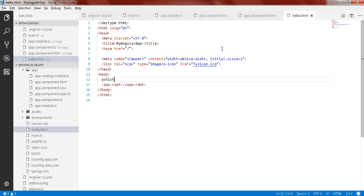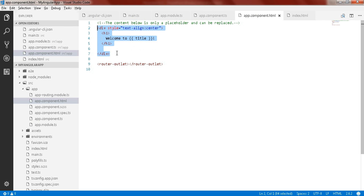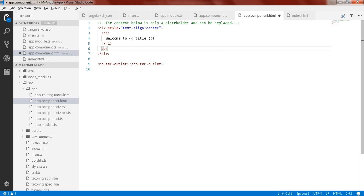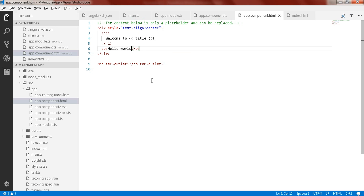You can also write your HTML code directly inside the app-root element. Let me define a paragraph and write 'Hello World', save it, and that will be visible in the browser — hello world.